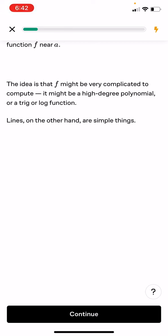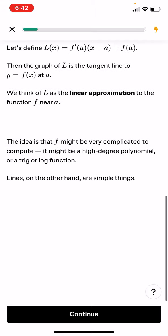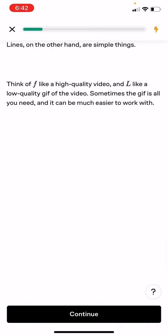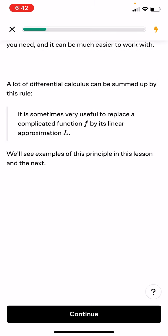The idea is that f might be complicated to compute — it might be a high-degree polynomial or a trig or log function. Lines are simple things. Think of f like a high-quality video and l as like a low-quality gif — sometimes the gif is all you need and can be much easier to work with. A lot of differential calculus can be summed up by this route: it's sometimes very useful to replace a complicated function f by its linear approximation l.